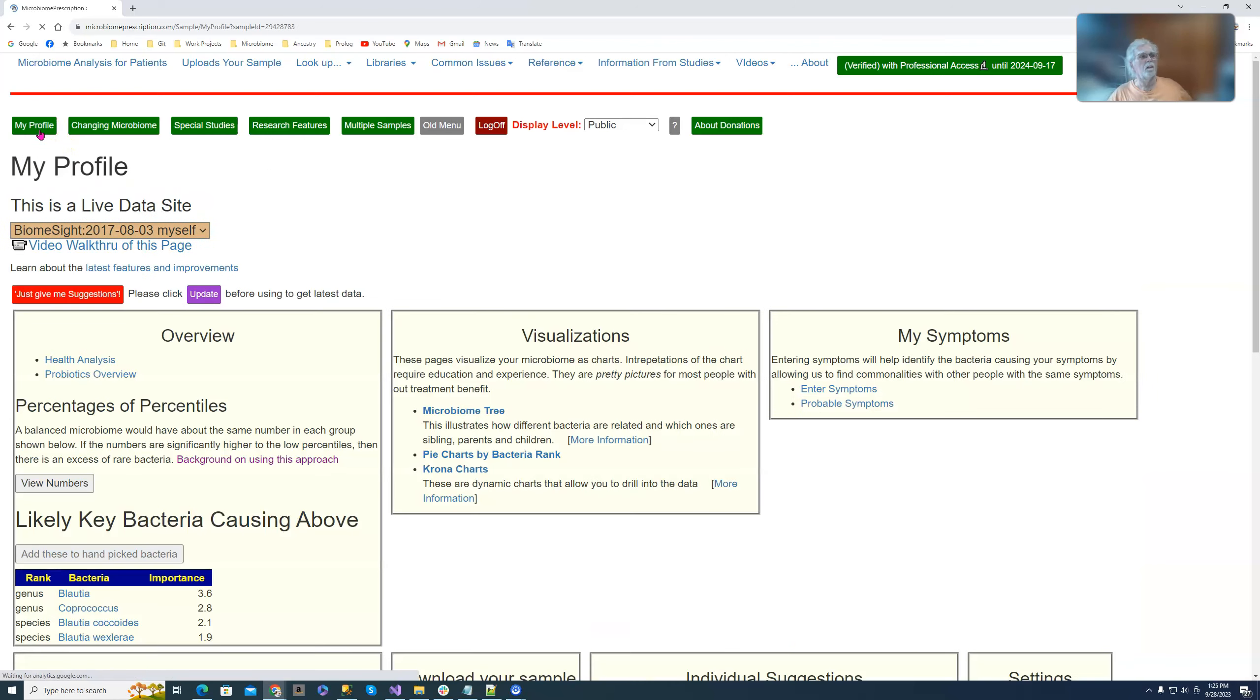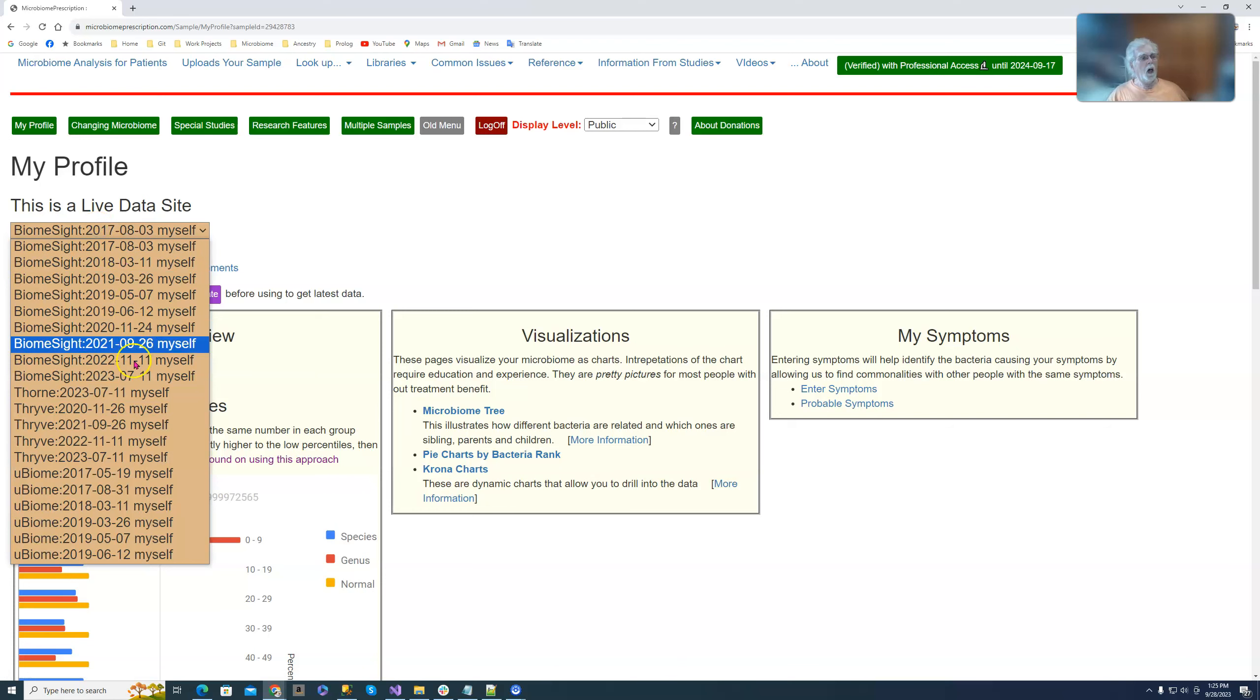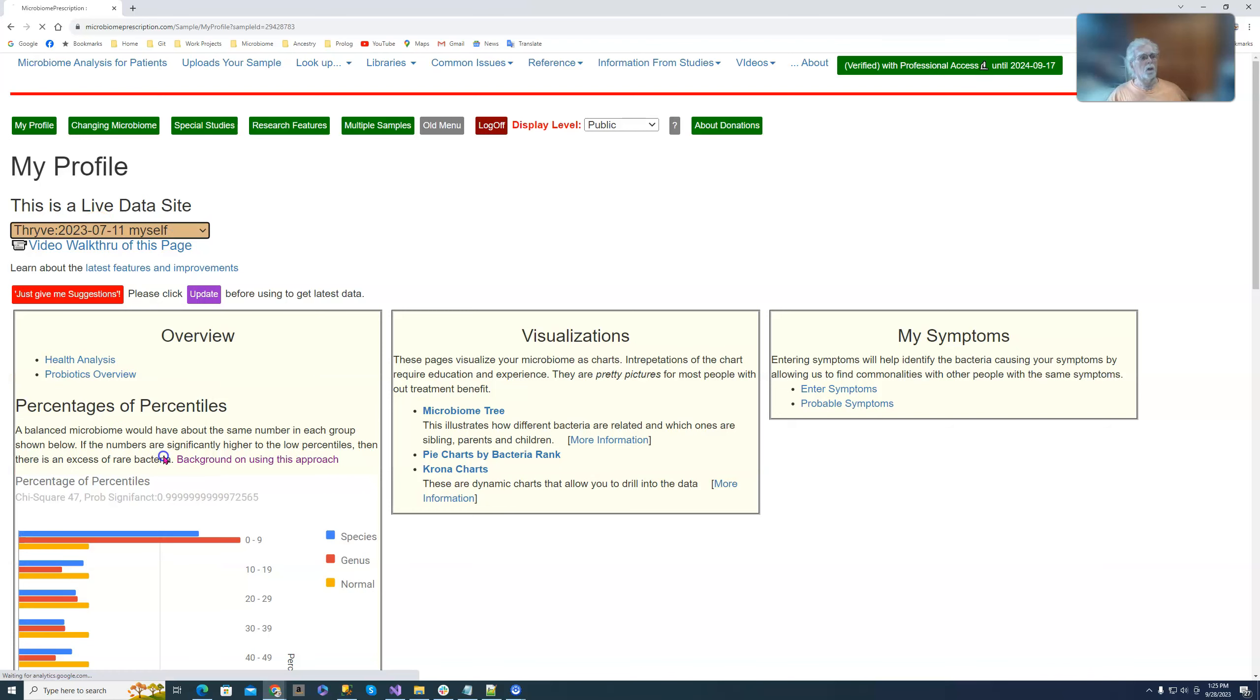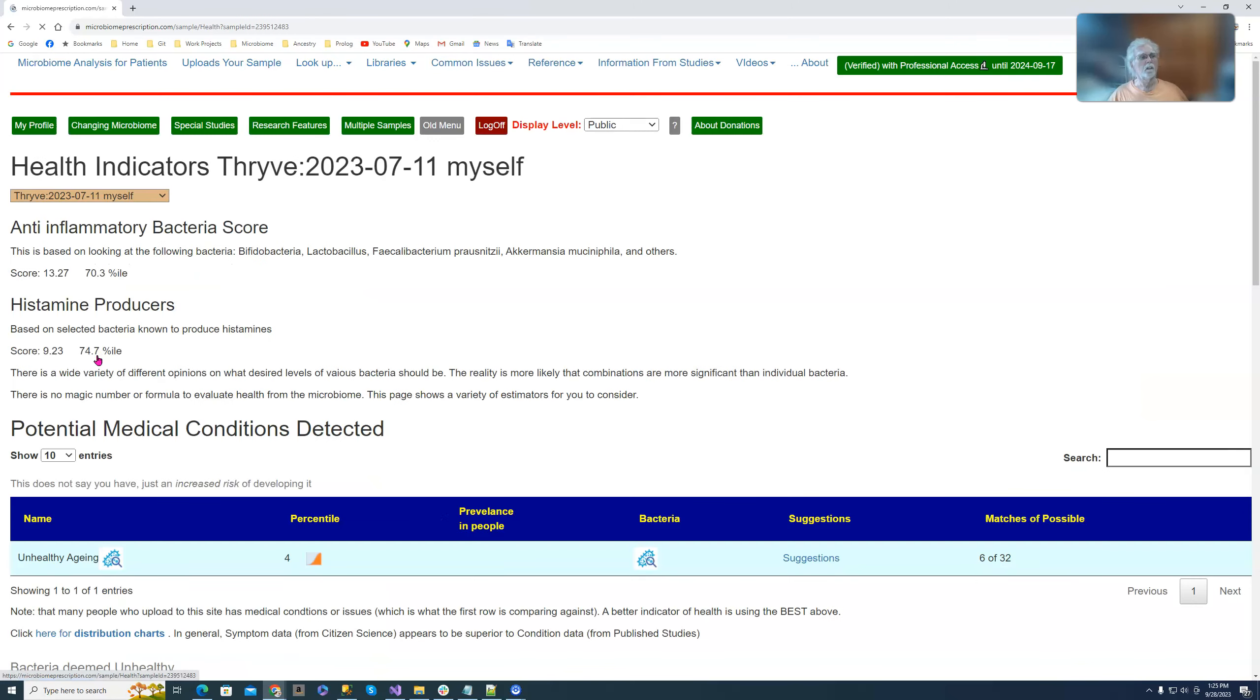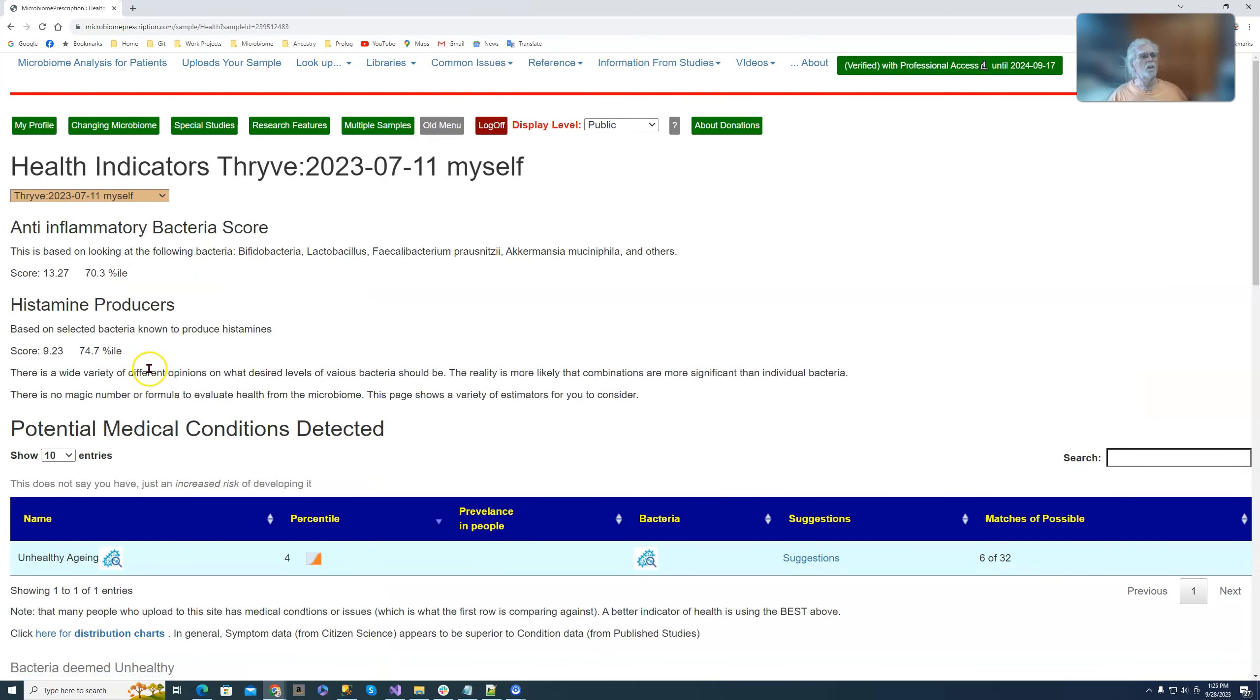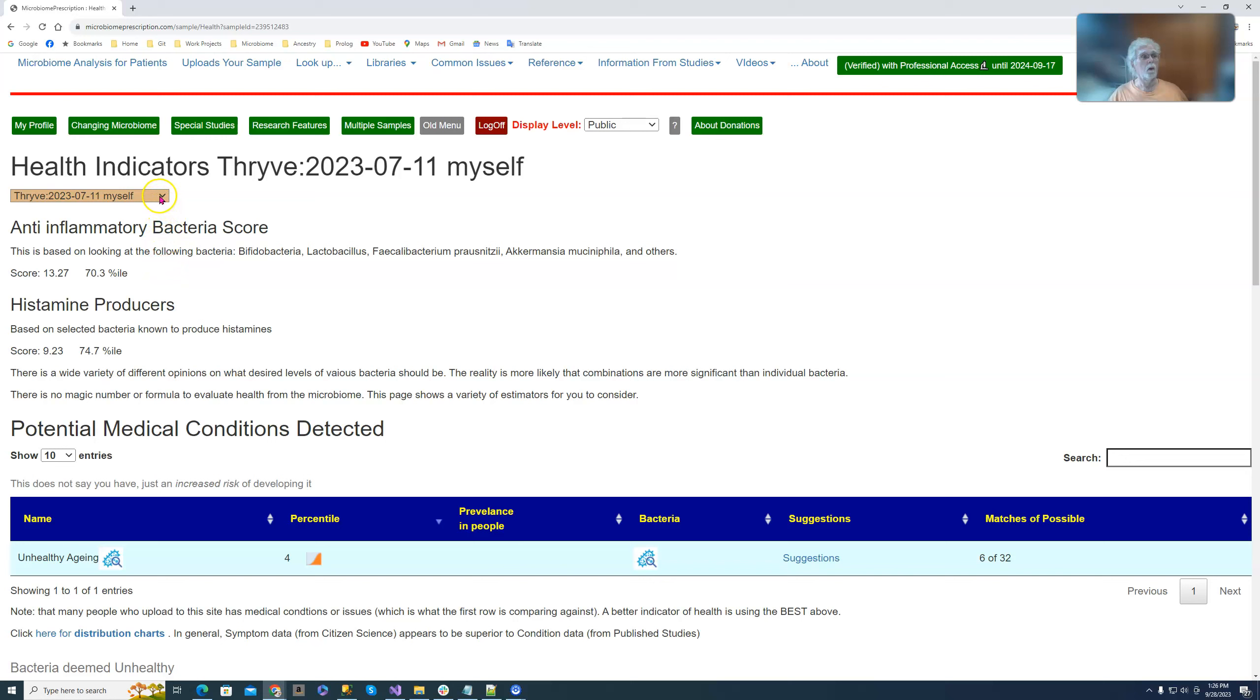If you go over into your system and click on health analysis you will see anti-inflammatory score and histamine producer. This person particularly is up there for anti-inflammatory which is good. They may want to raise it higher. Histamine producer is high, they more likely want to reduce it. This particular person I do know has histamine issues.